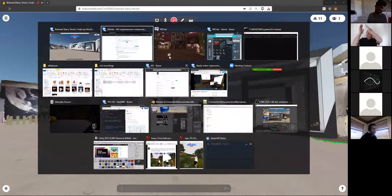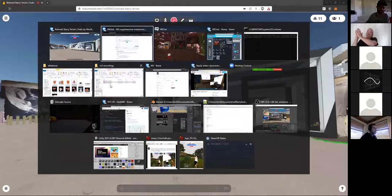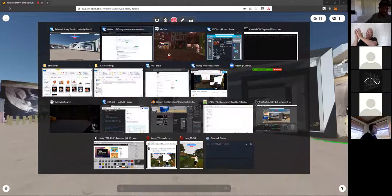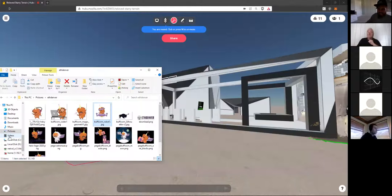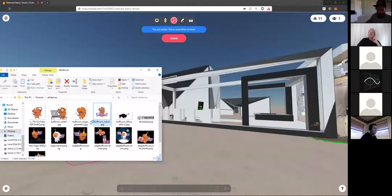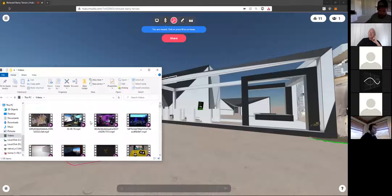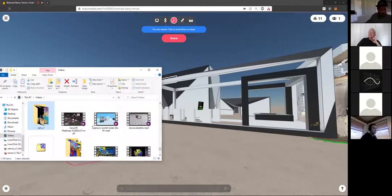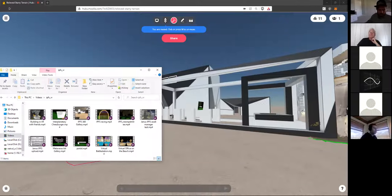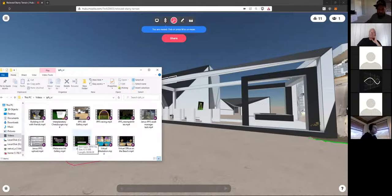Nice. Amazing presentation. Thank you. So we've got some time for a few questions. We've probably got five minutes left. If anyone has any, would you like to shout out or put it in the chat?